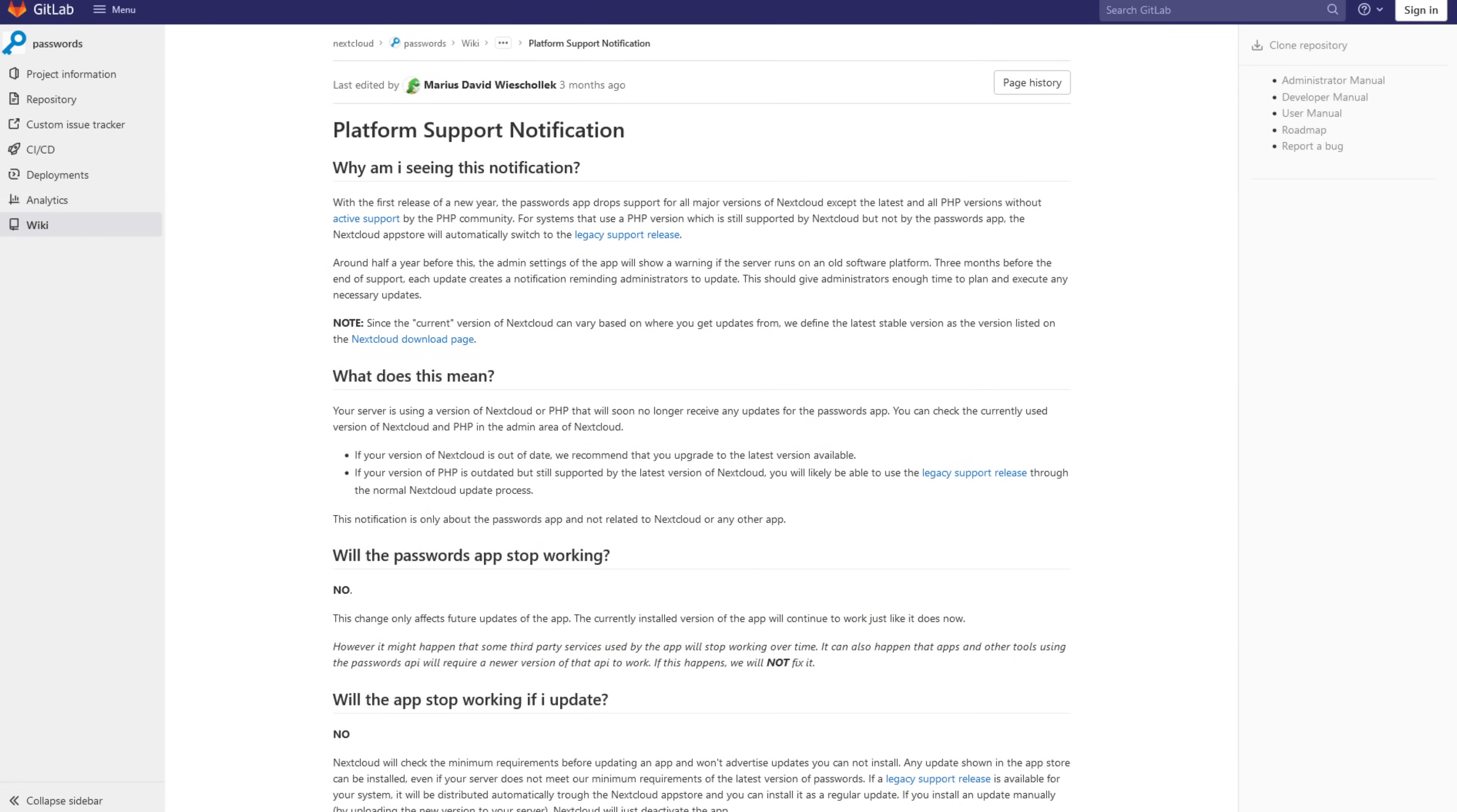I only have two complaints about passwords. The first is that it requires upgrading your PHP install to a later version sometimes, which some people might not know how to do, and the browser extension sometimes has issues autofilling on the page. But other than that, Nextcloud Passwords is awesome.